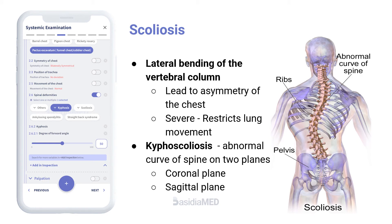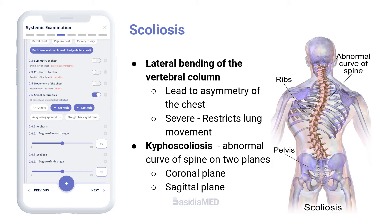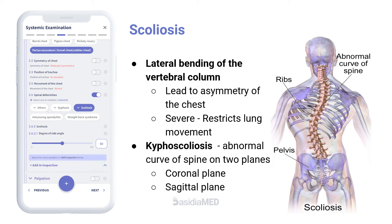Scoliosis is the lateral bending of the vertebral column that leads to asymmetry of the chest, and if severe, may significantly restrict lung movement.